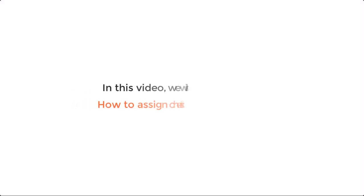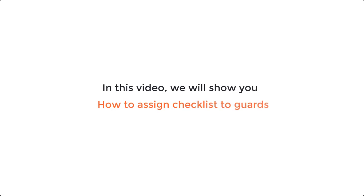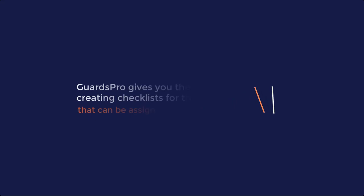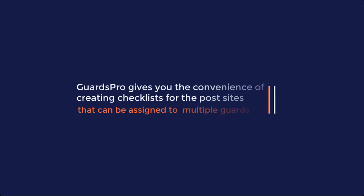In this video we will show you how to assign a checklist to guards. GuardsPro gives you the convenience of creating checklists for the post sites that can be assigned to multiple guards.